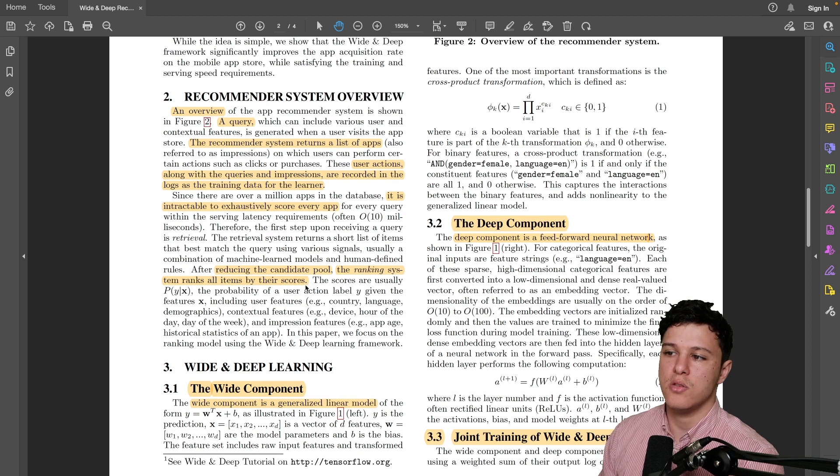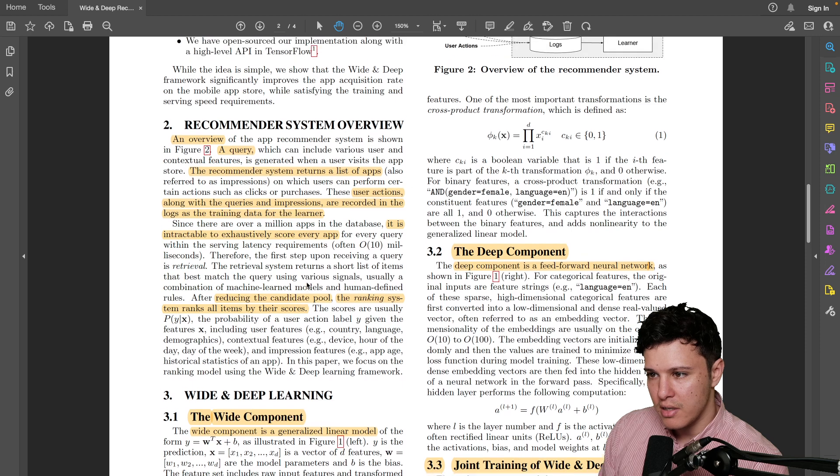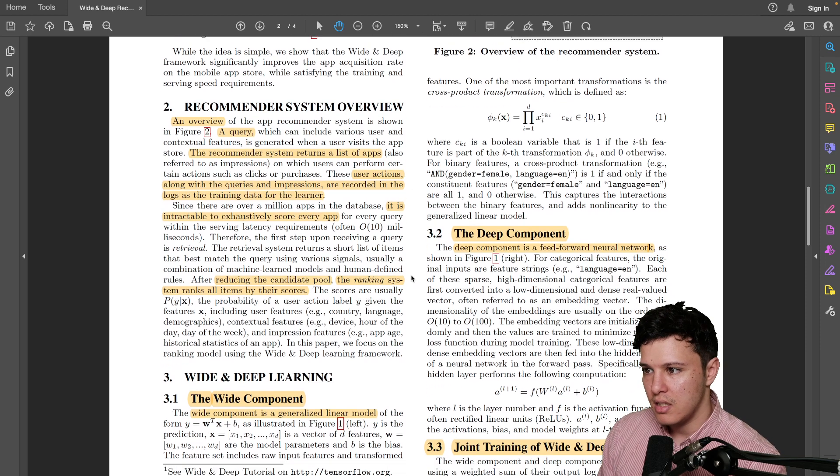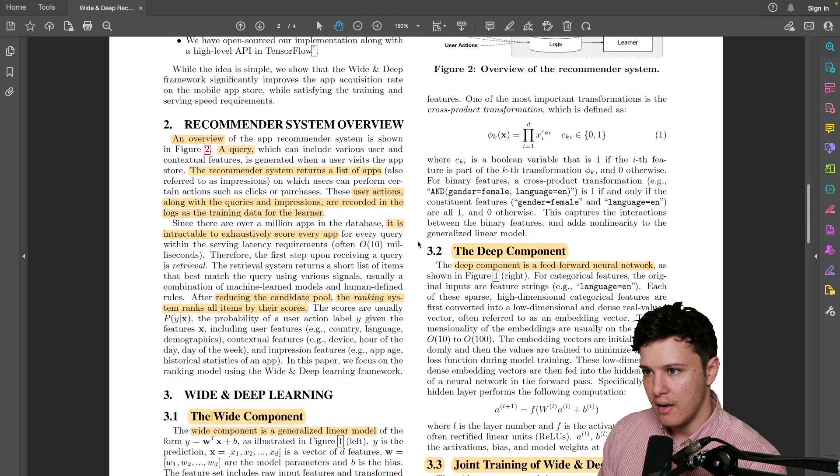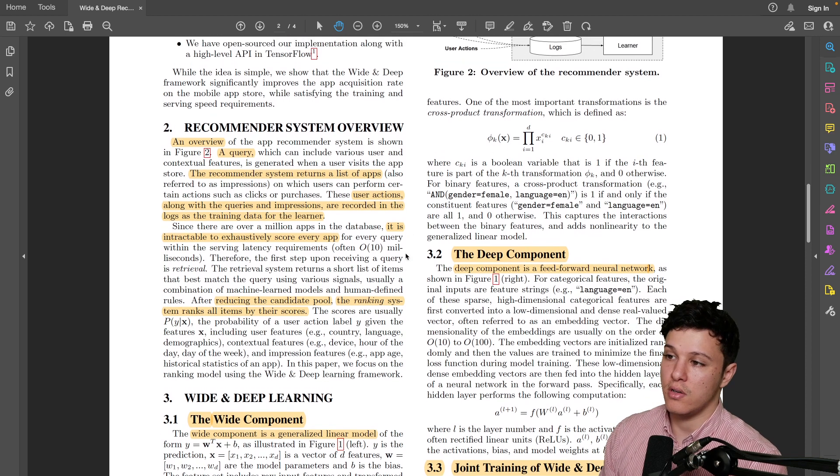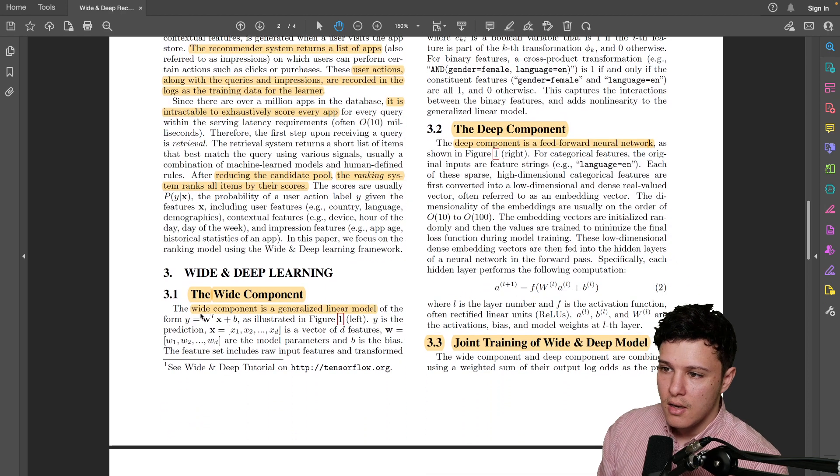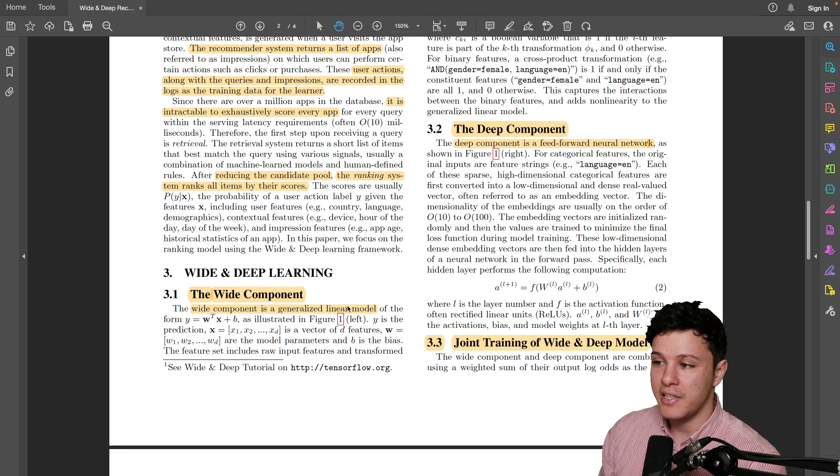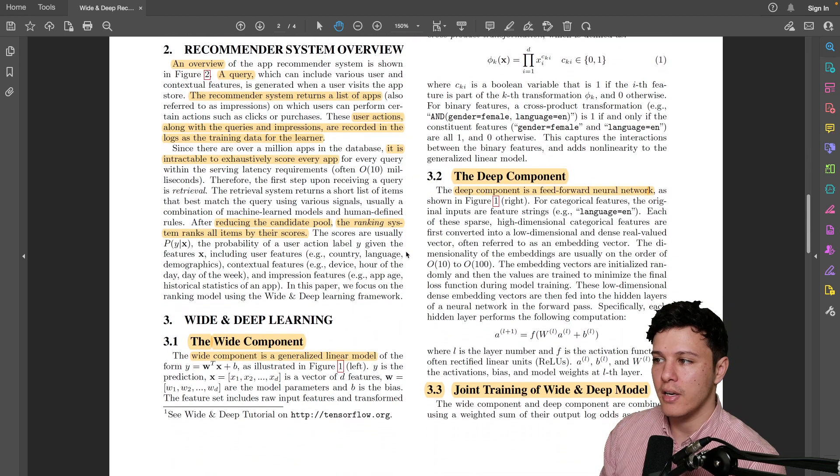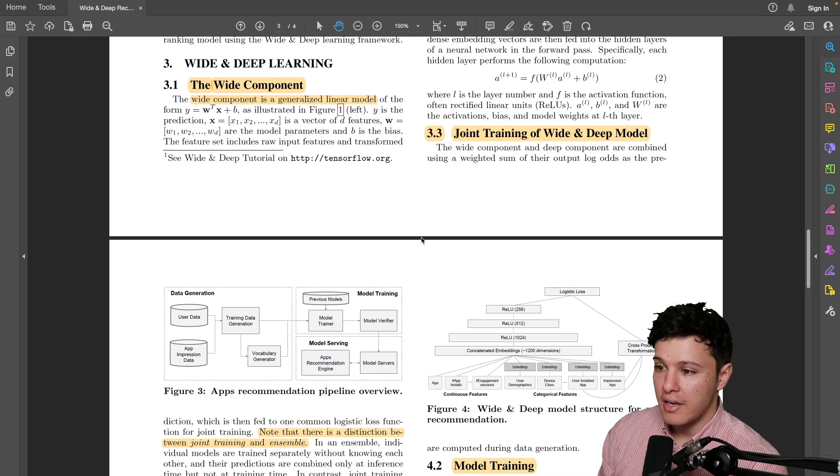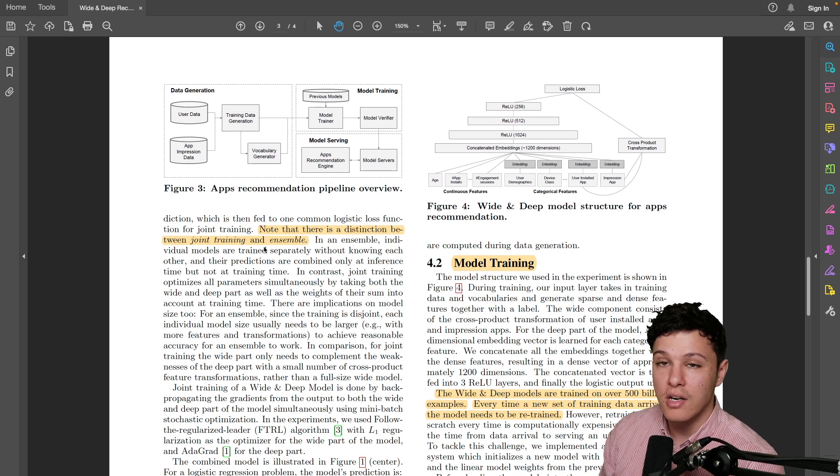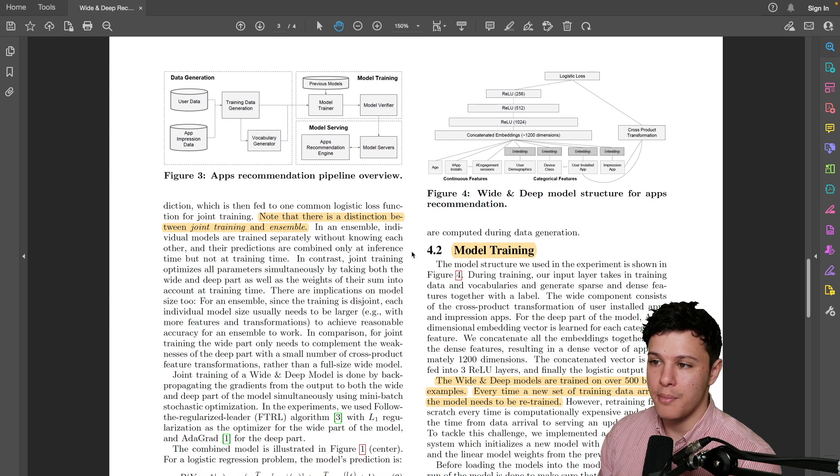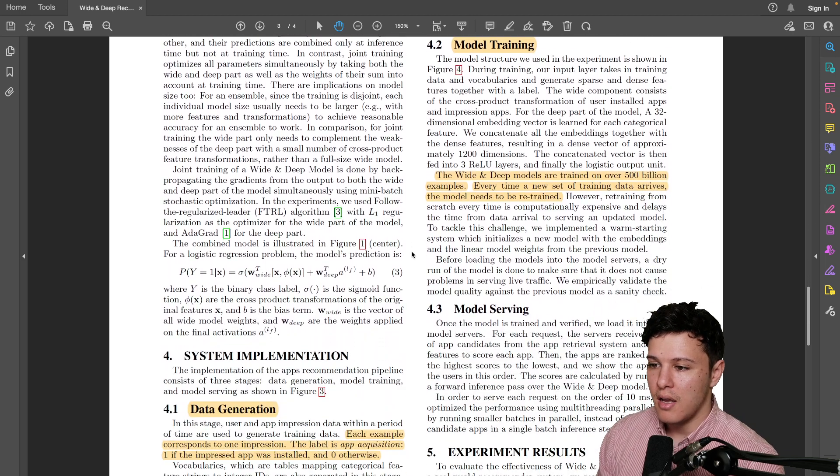And then once we have those hundred, so after reducing the candidate pool, the ranking system ranks all the items by their scores. So this is here where we use the wide and deep learning. I don't think they actually mention exactly what they use for candidate generation because this is focused specifically on the ranking part. But yeah, I'm not sure what they use actually for the candidate generation. That would be interesting. Yeah, the wide component is basically a generalized linear model, like nothing complex, and the deep component is a feed-forward network just stacked. They do joint training and they also mention here that there's a distinction between joint training and ensemble, where they don't train them separately and combine at inference time. They actually train at the same time.